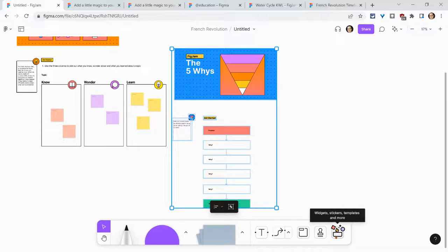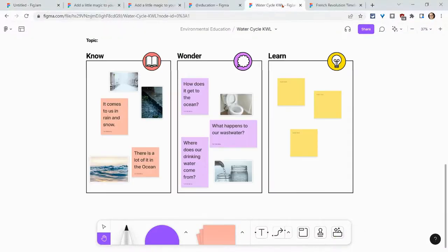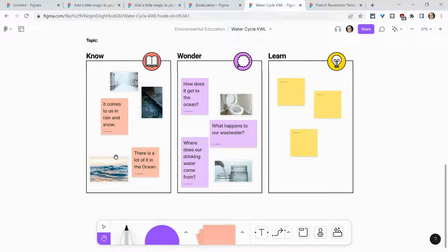So templates, a wonderful tool. Let me just demo a couple here using a KWL. I added some images. This is one about learning about water. And so you use the sticky notes that come with it.